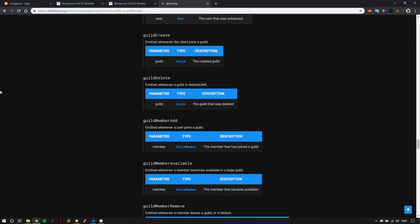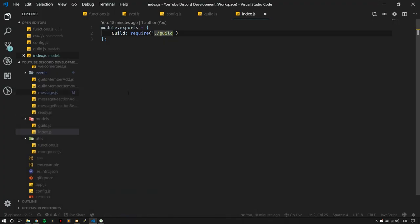The guildCreate event is emitted whenever the client joins a guild. It takes one parameter — the guild object being passed through. We're going to be using this a little bit later in the video to actually emit this event so we can create the default guild settings in the database. I'm not going to kick the bot and re-add it again, but that gives you an idea of what we're doing with the guildCreate event. So I'm going to go ahead, create that event, and we'll start there.